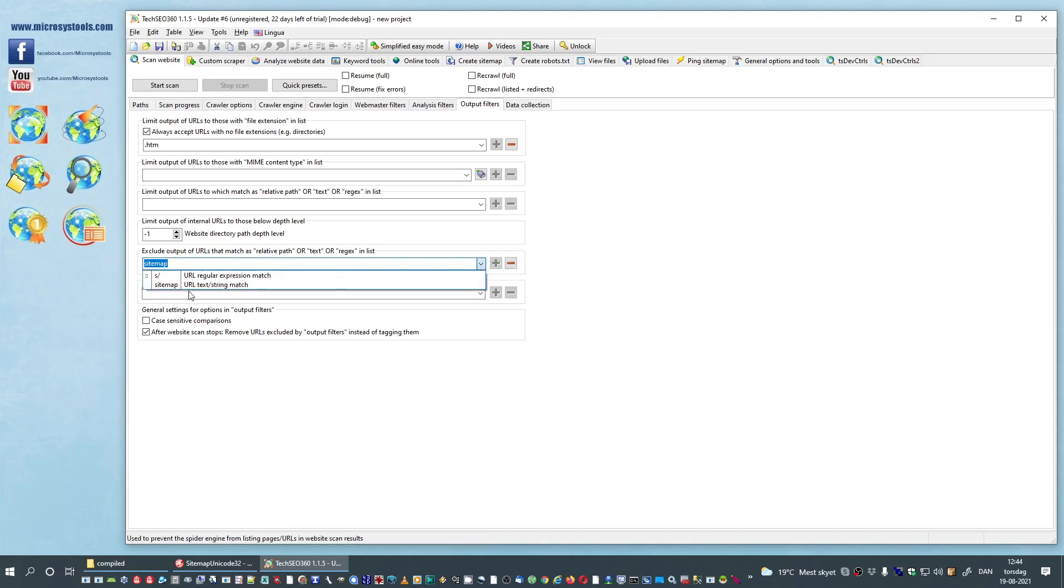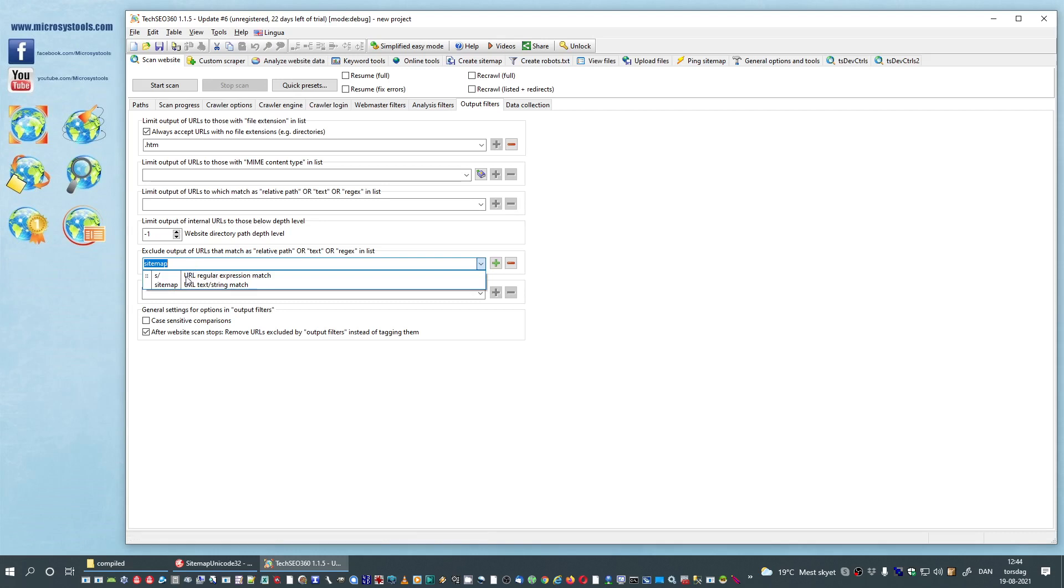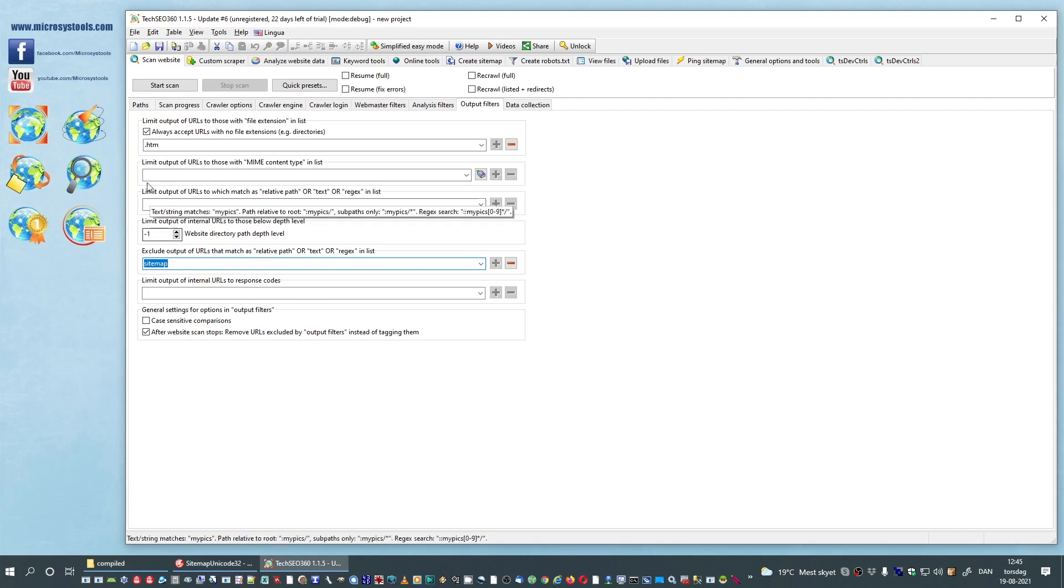So now we have two filters. One regular URL text string match that will match directly for sitemap, and then we have a URL regular expression match. And we are in fact not using any regular expression code here, but it will match S slash. So we will hit the start scan button again.